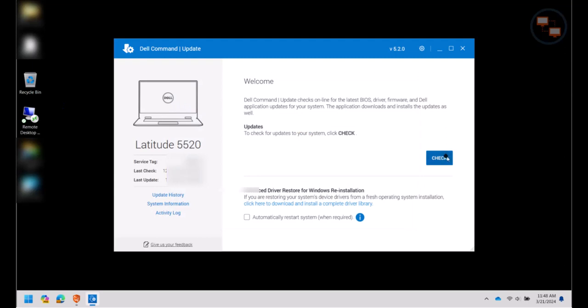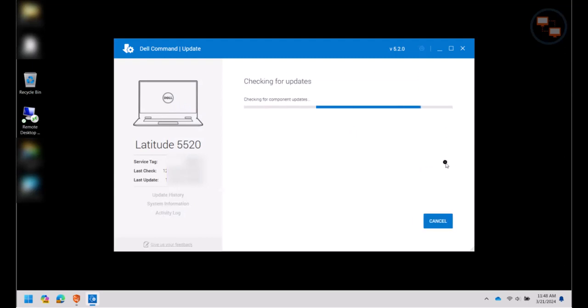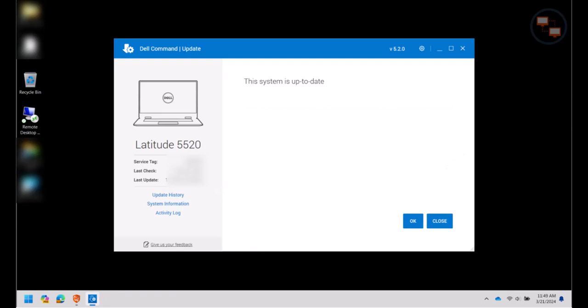Next you're going to click on Check, and you're going to wait while it scans your computer for some driver updates. In typically less than 1 minute, it will tell you if you have any updates for your machine. On this particular machine, I already have it up to date, so there are no updates available.